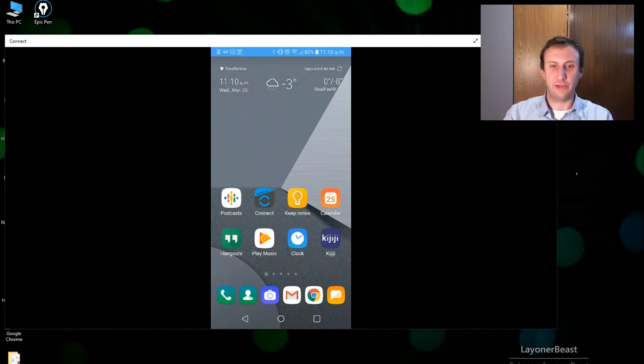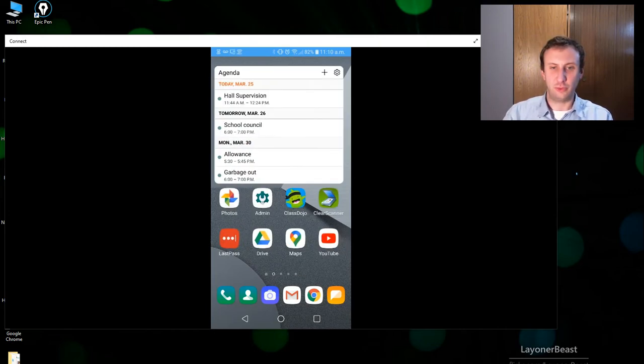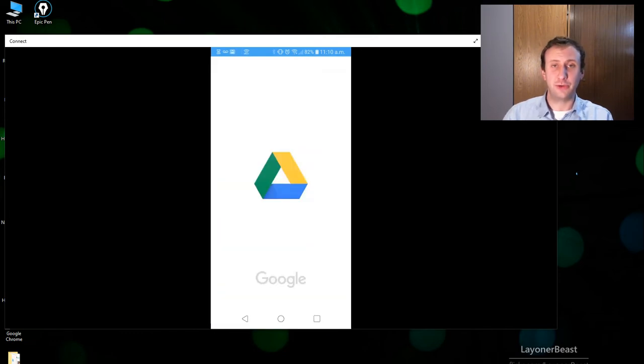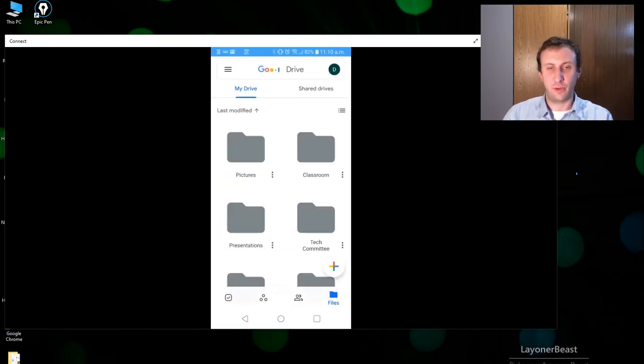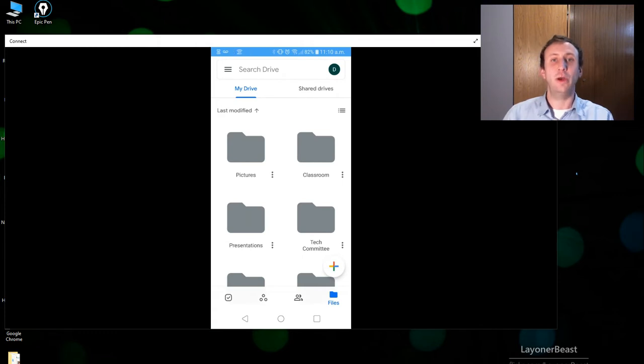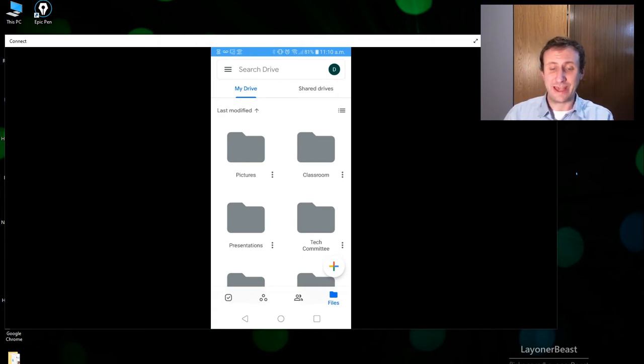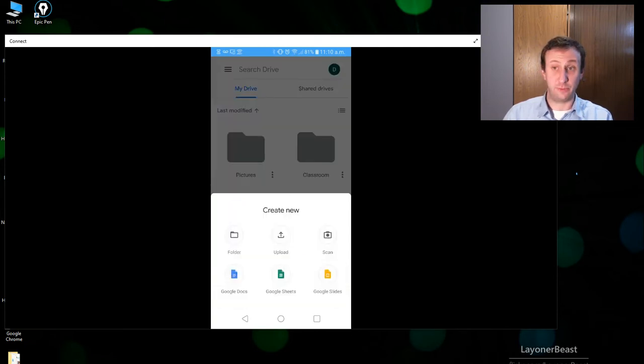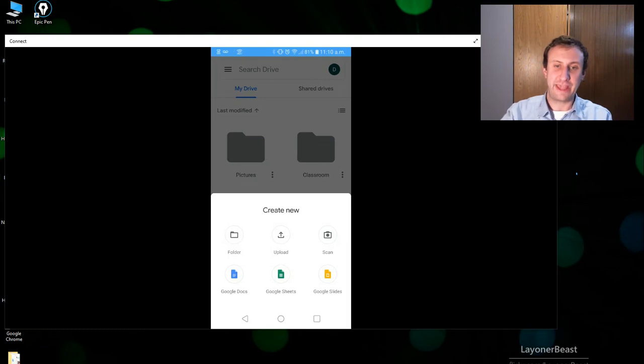So what you want to do is go to your Google Drive app. If you don't know how to install Google Drive, I'm sure there's a million videos out there you can watch to get it going. Once you get into Google Drive and you're signed into your district account, you have this option to add documents. If you press plus, there's a great new option which is scan that's at the top right there.